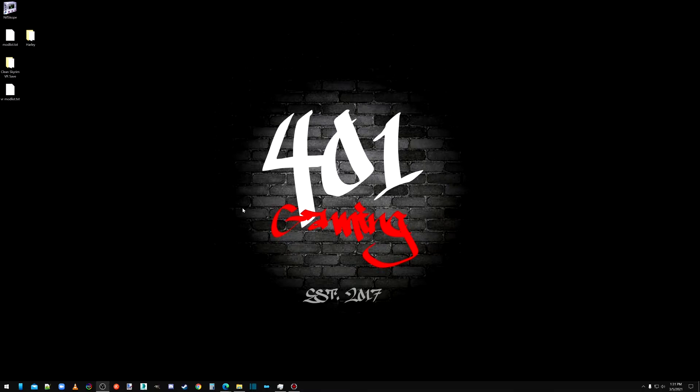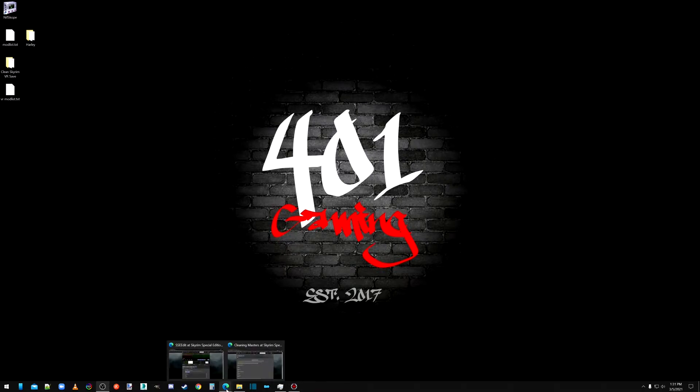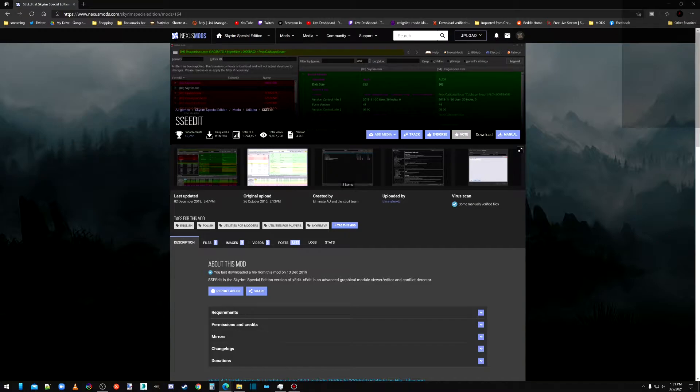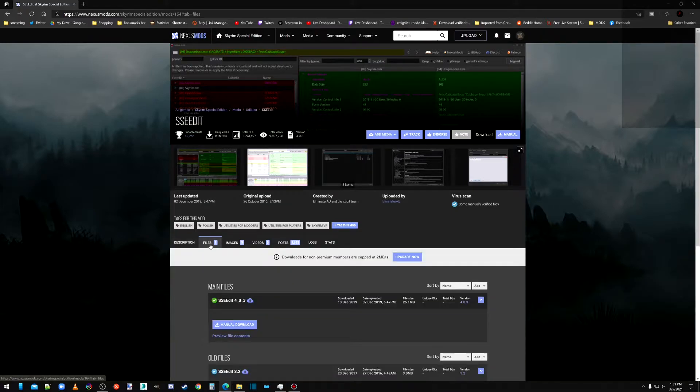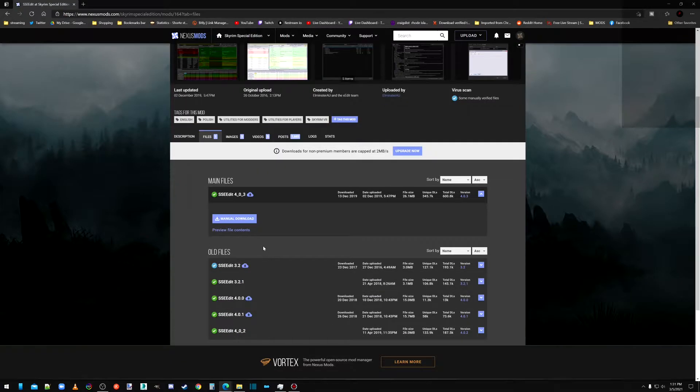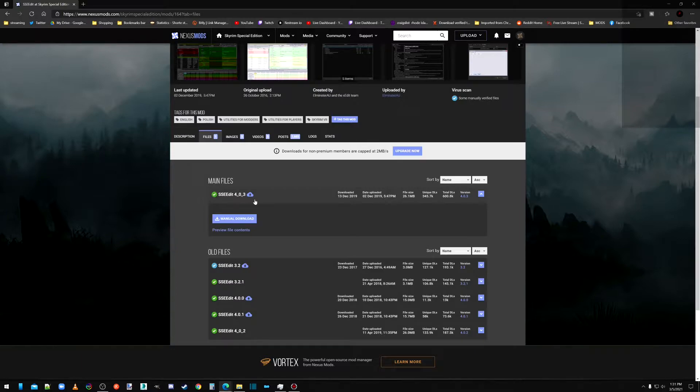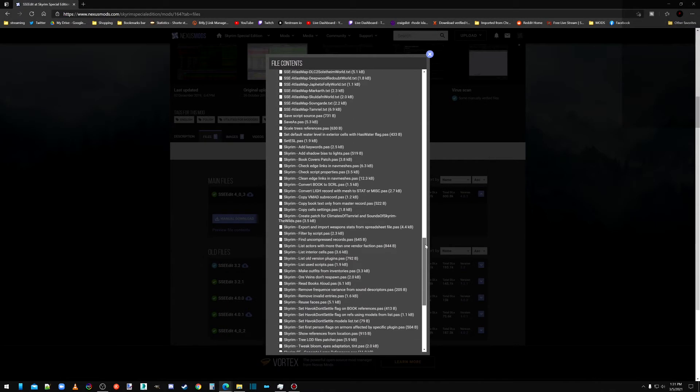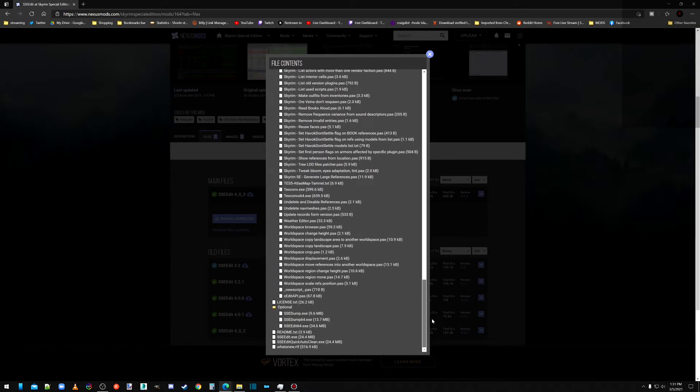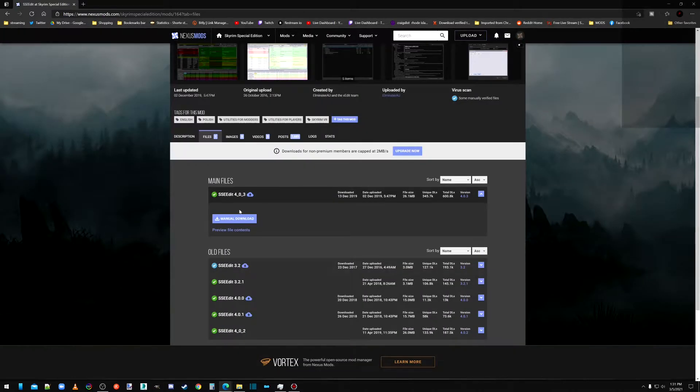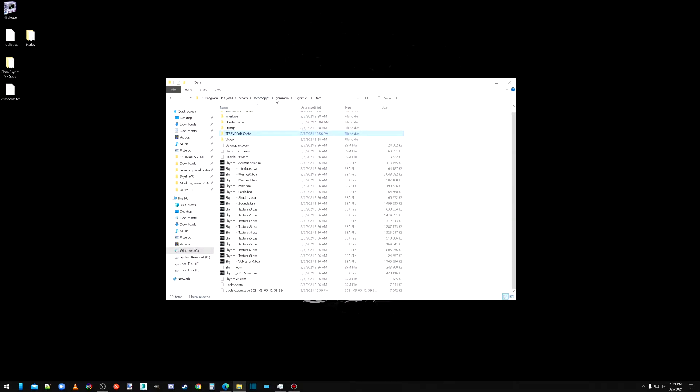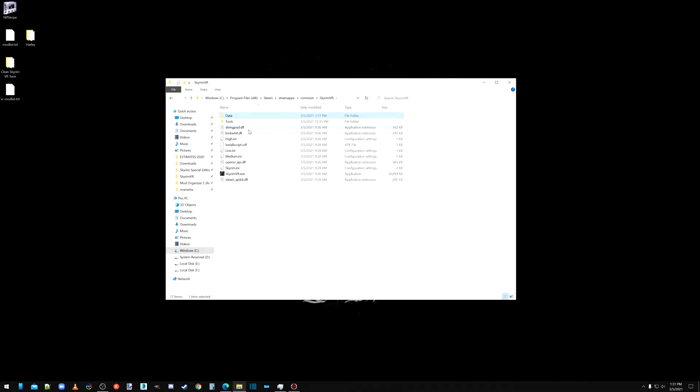So the very first thing you're going to want to do is go to the Nexus and download SSE Edit from Special Edition Mods. Now the latest version is 4.0.3 I guess you'd say. You're just going to download that, and it will come with all the scripts, but once you download that, you're going to have a folder.